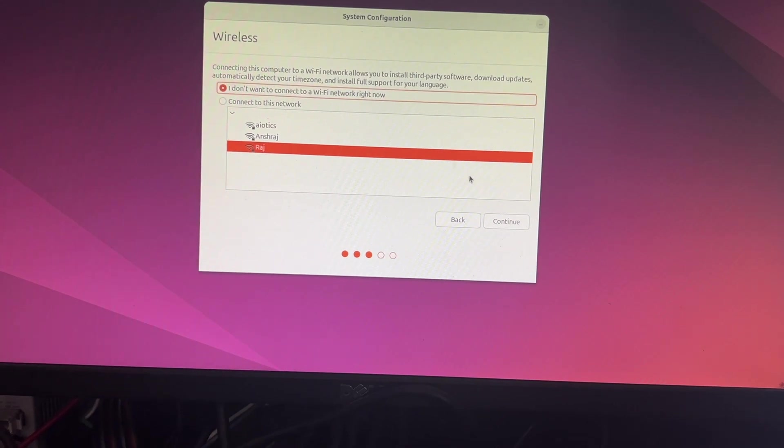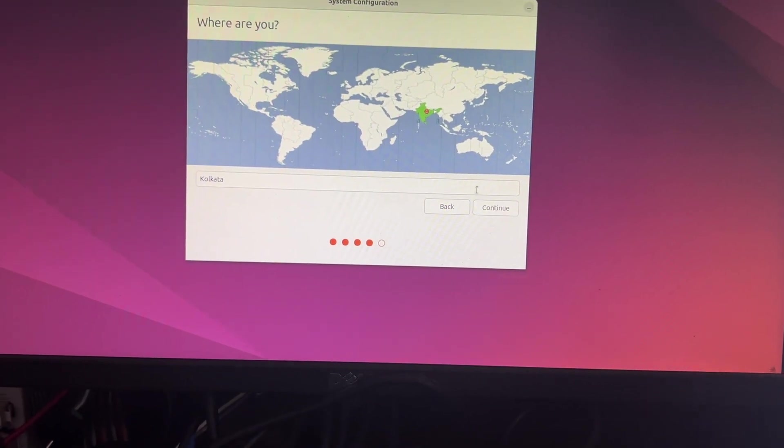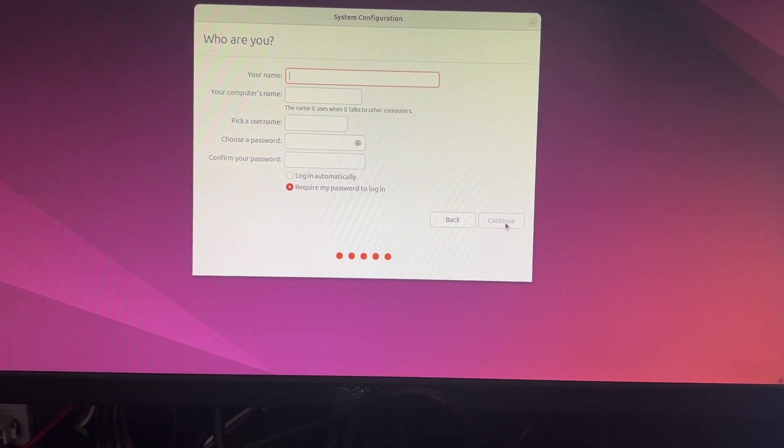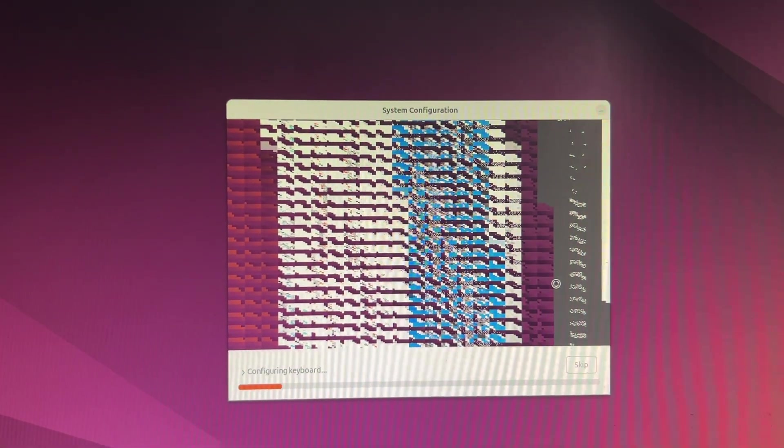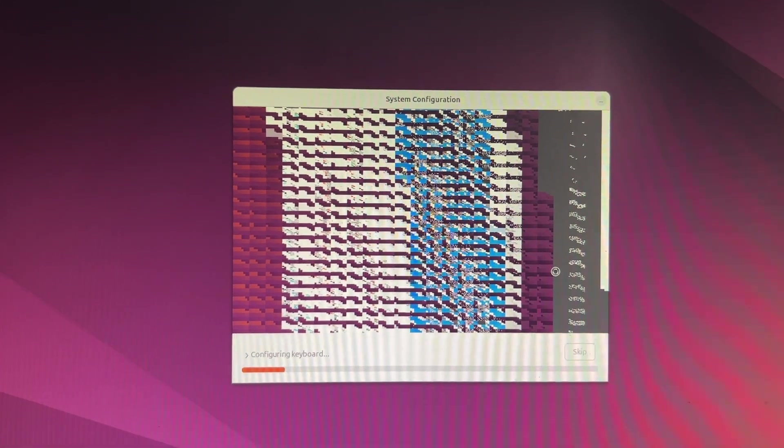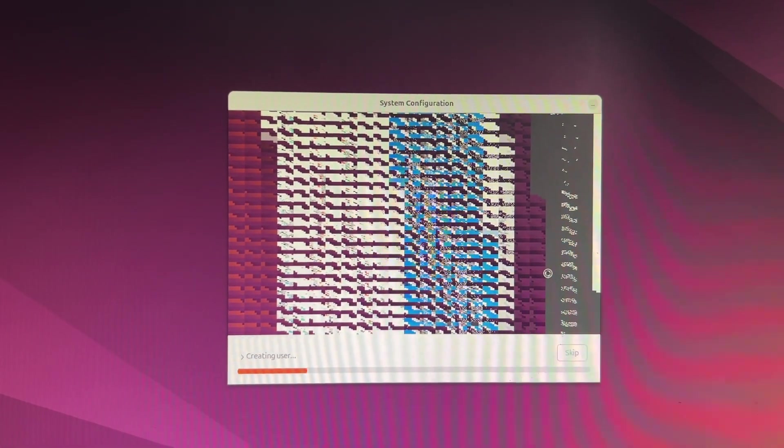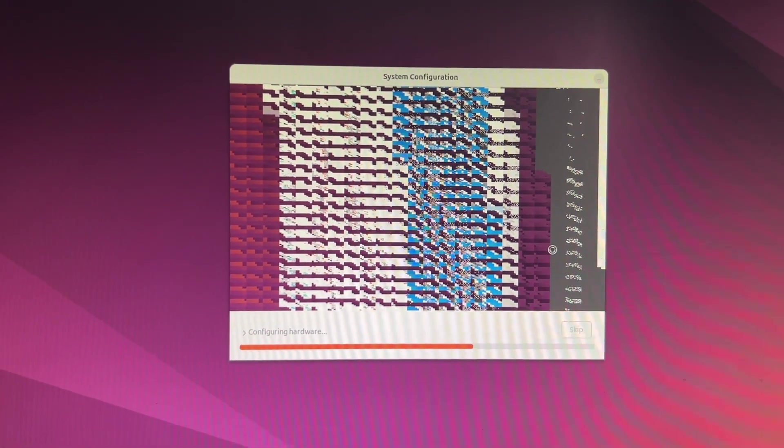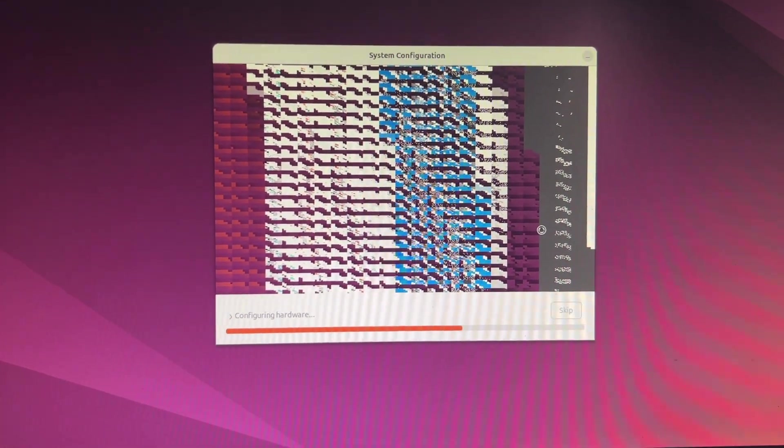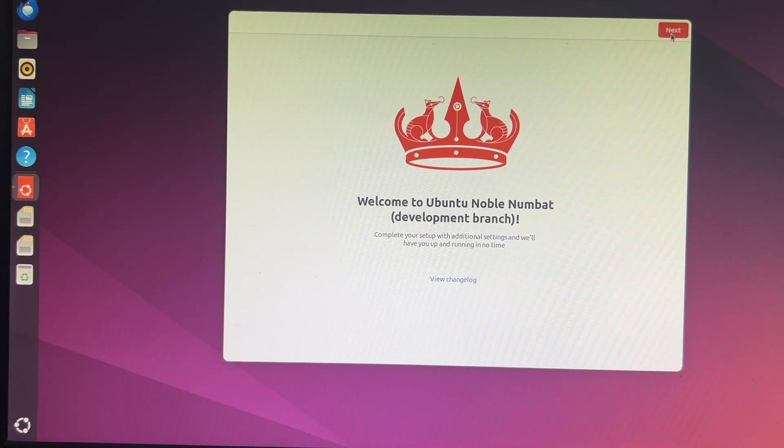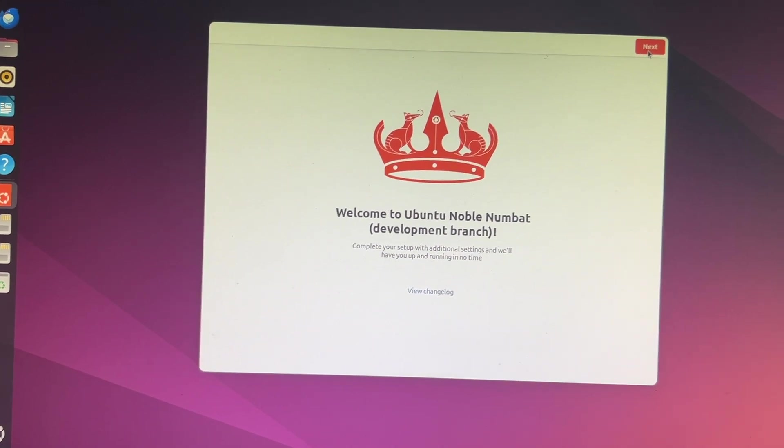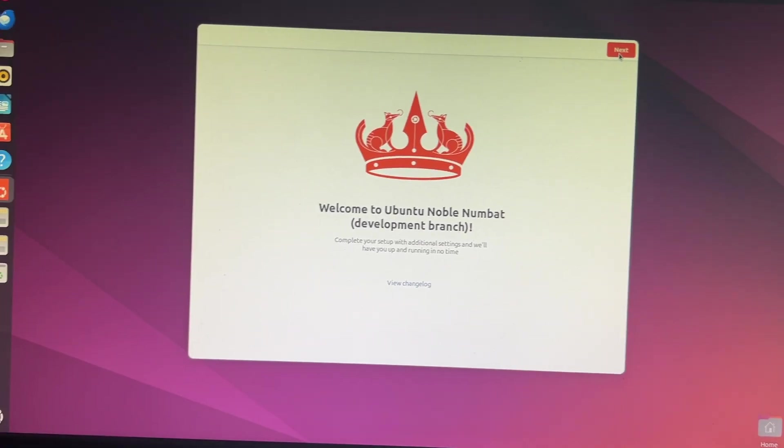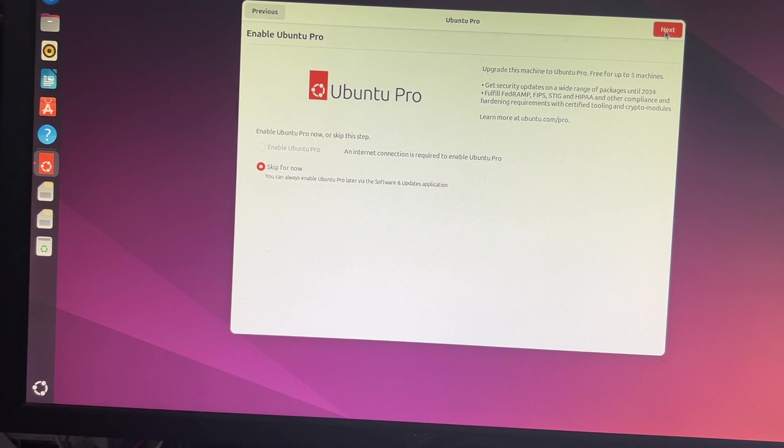But I still saw some of the glitches which I was experiencing with the SD card also. If you see this particular graphics, it is not coming very perfectly. It was the same happening in the SD card also. So here it remains the same, but the boot time and the configuration time is faster than the SD card. I will show you how exactly the speed and performance differs.